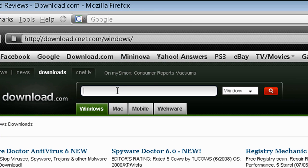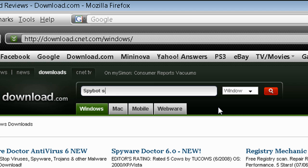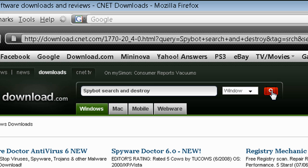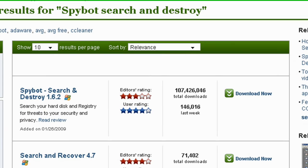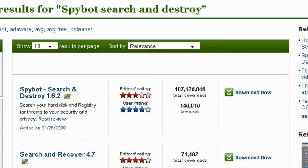Then search SpyBot Search and Destroy, or click on the link in the side box. After you've done that, click on the download now link next to the first result that says SpyBot Search and Destroy 1.6.2.